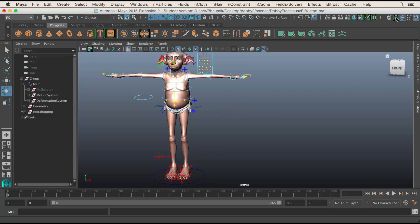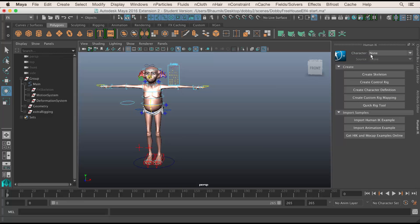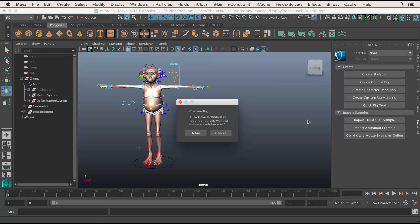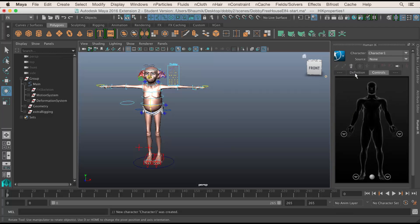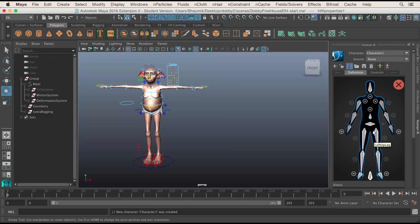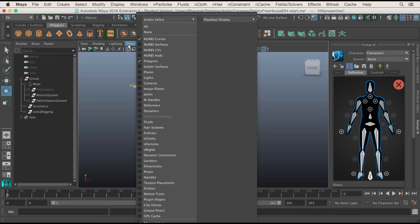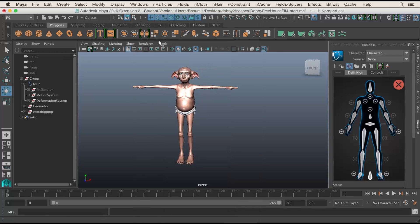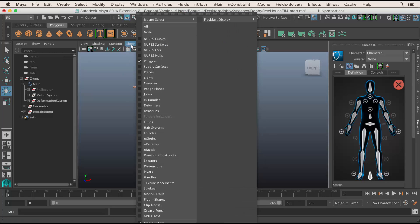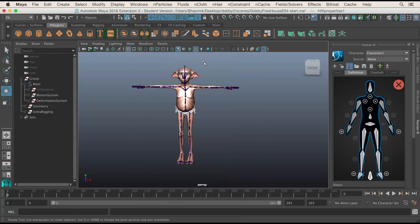What we can do now is define the skeleton and then define our custom control rig. Let's go to the Human IK button here — we get this window. I'm going to click on Create Custom Rig Mapping. It asks: do you want to define a skeleton? Yes. Go to the Definition tab. This is asking you where the bits of the skeleton are. Once this goes green or yellow, it means you're ready to go. Let's get rid of Show NURBS Curves and bring up the joints — we need that skeleton.